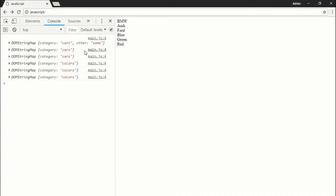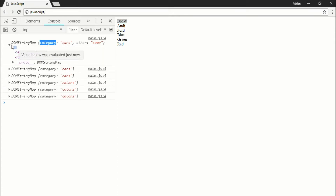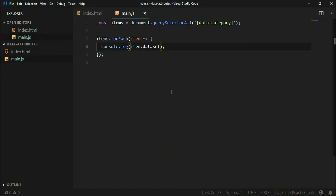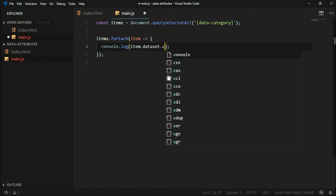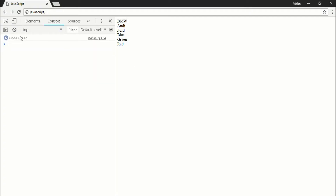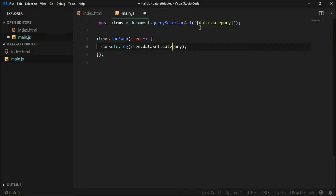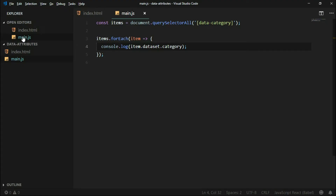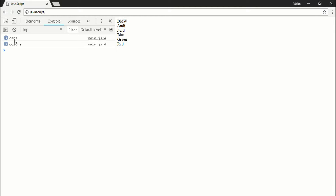For example, this first BMW element has two data attributes: 'cars' and some other data attribute. So now we have access to this dataset object and we can get the category name. The output is the same as before — three cars and three colors.